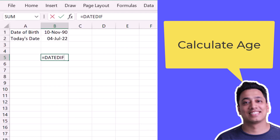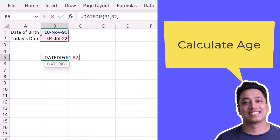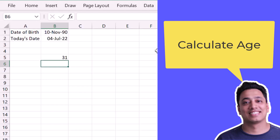The first argument is the start date, which will be the date of birth. The second argument is today's date. After that I need to specify the unit in the third argument. First I want to know the years between these two dates, so I'll specify 'Y' to get the year — that will be the year of age.